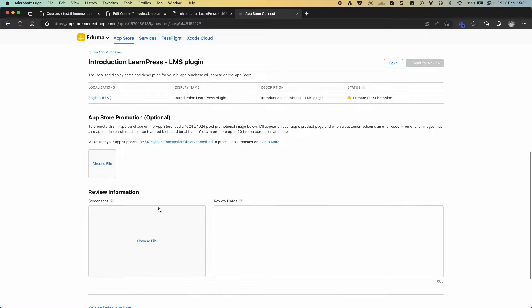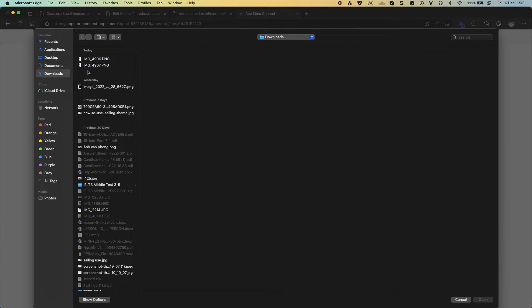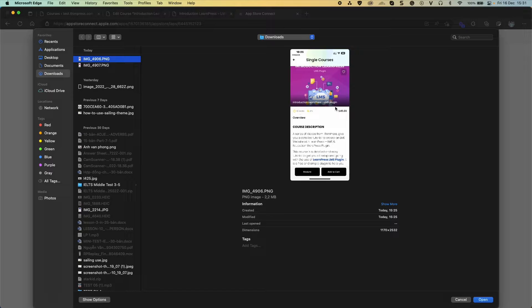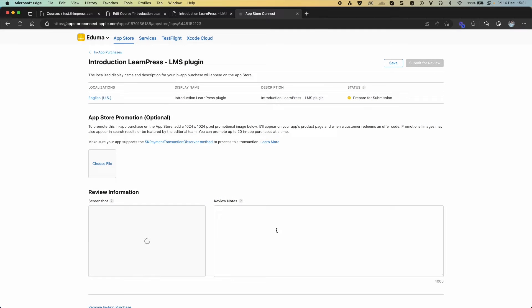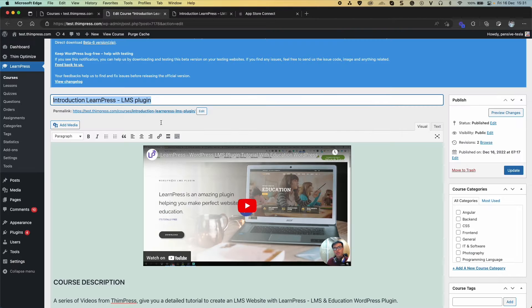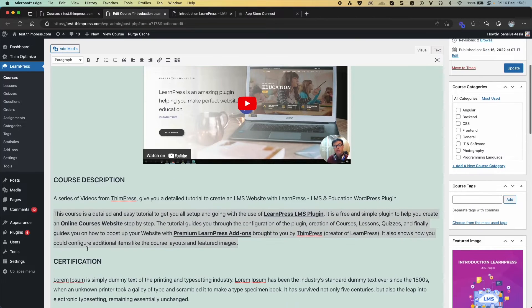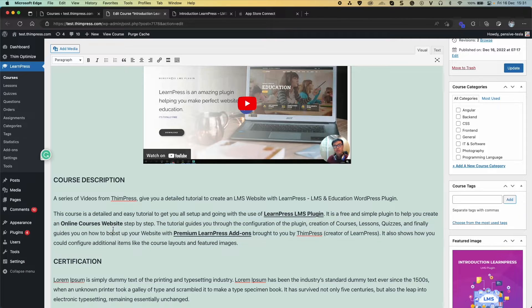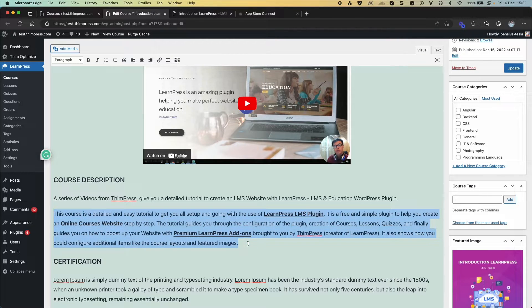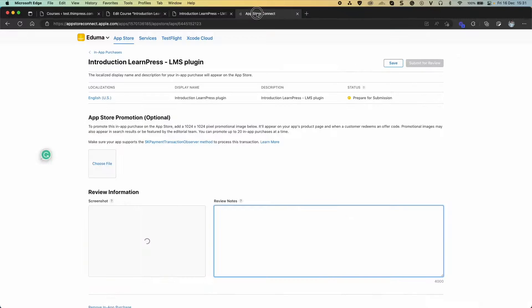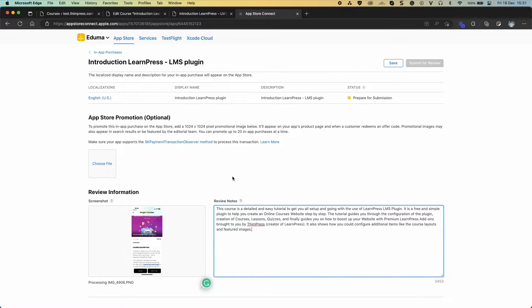You need to upload screenshot image of the course in App to review. And additional information about your in-app purchase. Save.